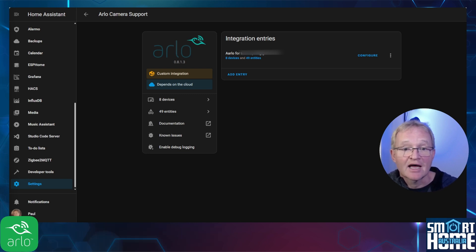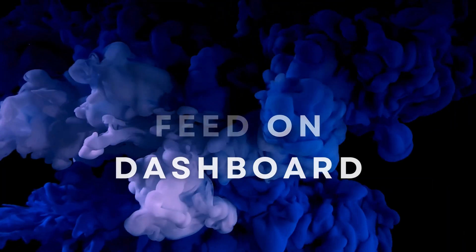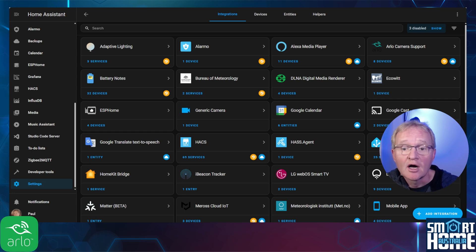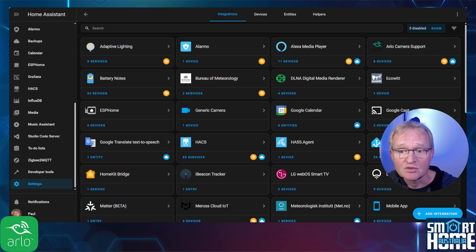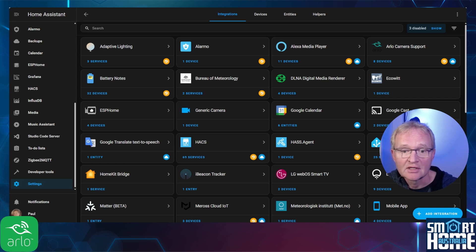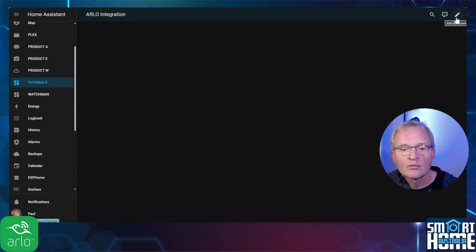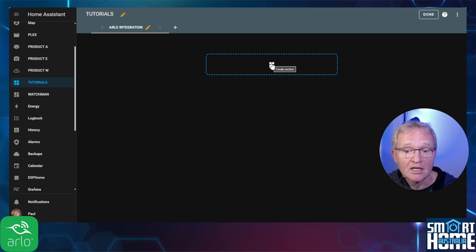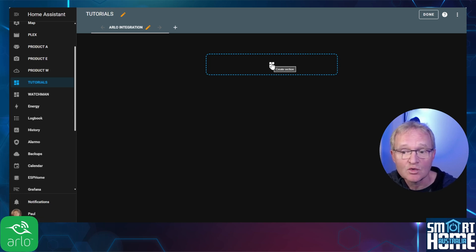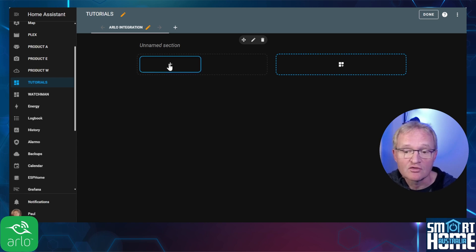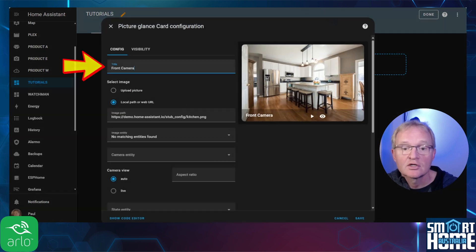Now let's add a camera feed to a dashboard. As this video is already a long one, I have already created a sample dashboard using the section view more commonly known as the drag and drop view. Navigate to your dashboard. Press the pencil icon in the top right hand corner. Press the boxed plus icon in the center of the dotted square. This will create a new section. Press the plus icon in the section that you have just created. Search for and select picture glance. Change the name of the title to describe the camera view.